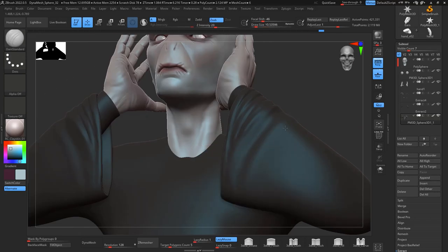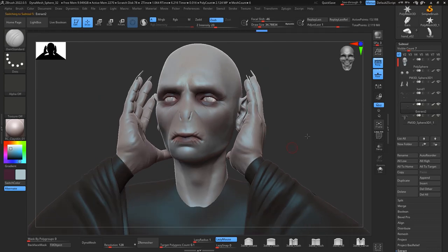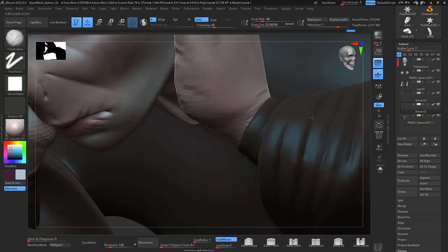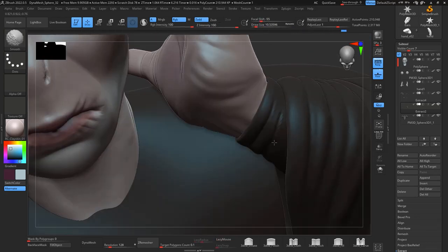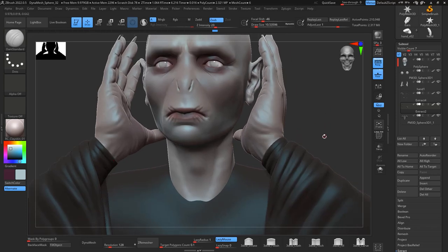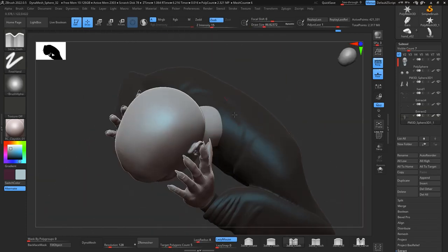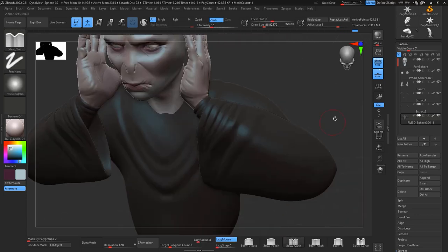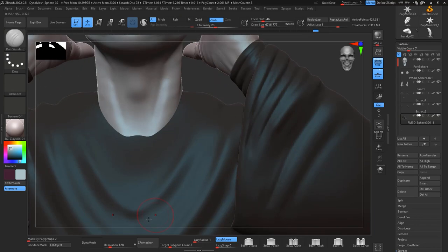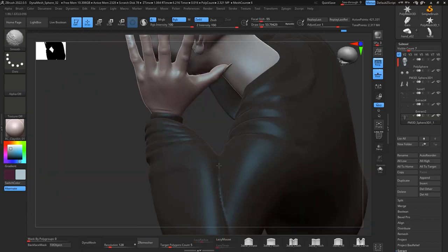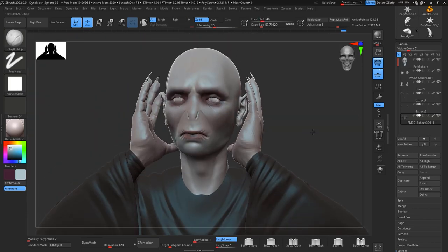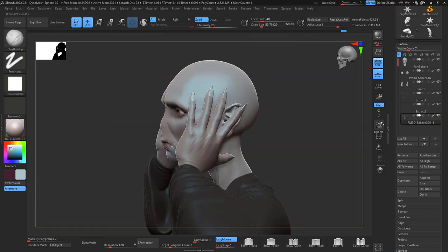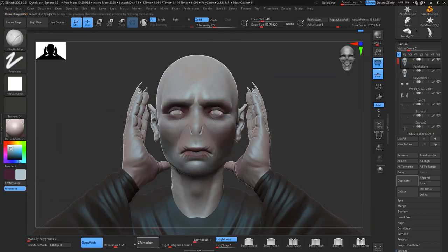After doing that I start working more in the cloth, just giving those cloth folds still with dynamesh. I'm not going to ZRemesh that yet. I sometimes like to carve out the clothes and then ZRemesh so it flows at the same direction. When I ZRemesh and get perfect quads, I want to get the flow in those folds. Once I ZRemesh that again I can just go back and add some more details.